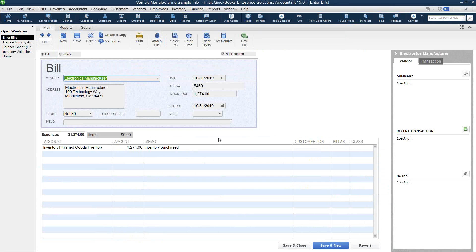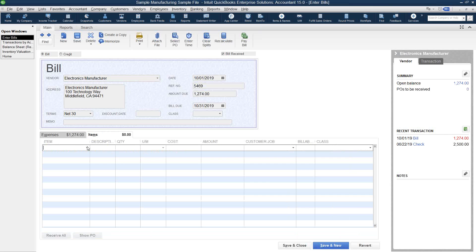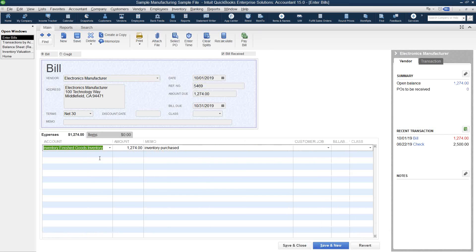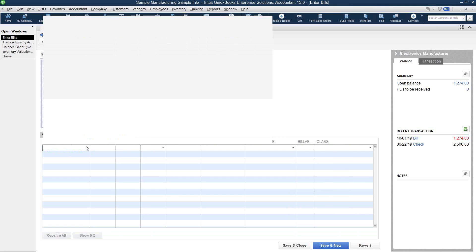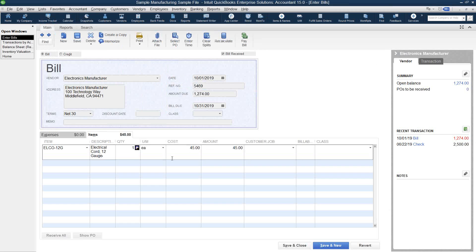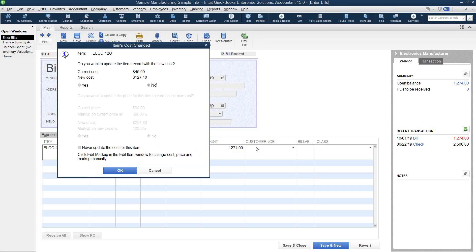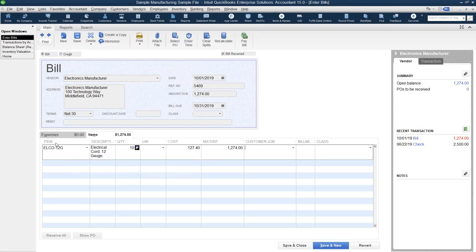This bill was coded to inventory on the expense tab rather than using an item on the item tab. I want to correct this, so I'm going to delete the account and dollar amount under the expense tab and go over to the items tab to select the item that we received. I have a receipt for 10 of these, and the amount is $1,274. So we now have the item that we received from this vendor recorded in our inventory.